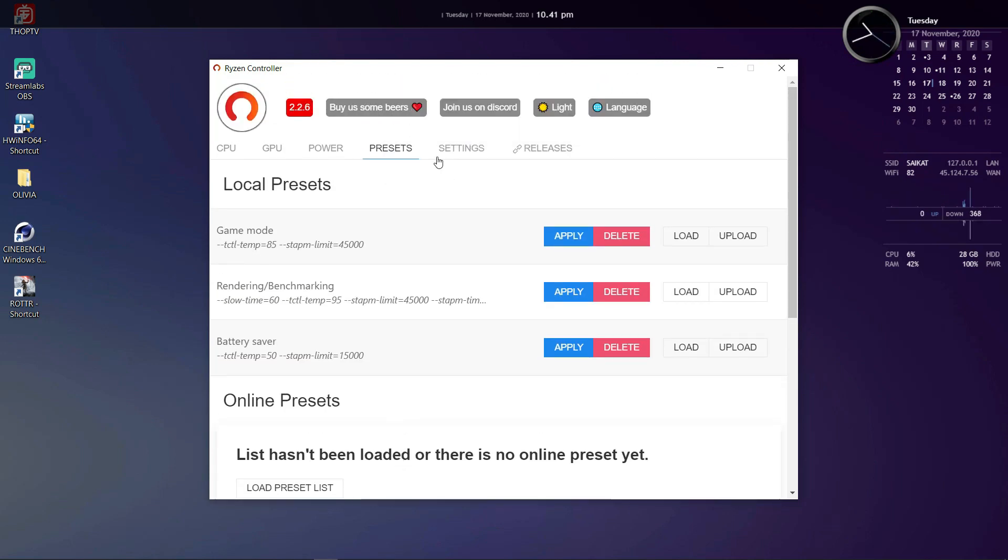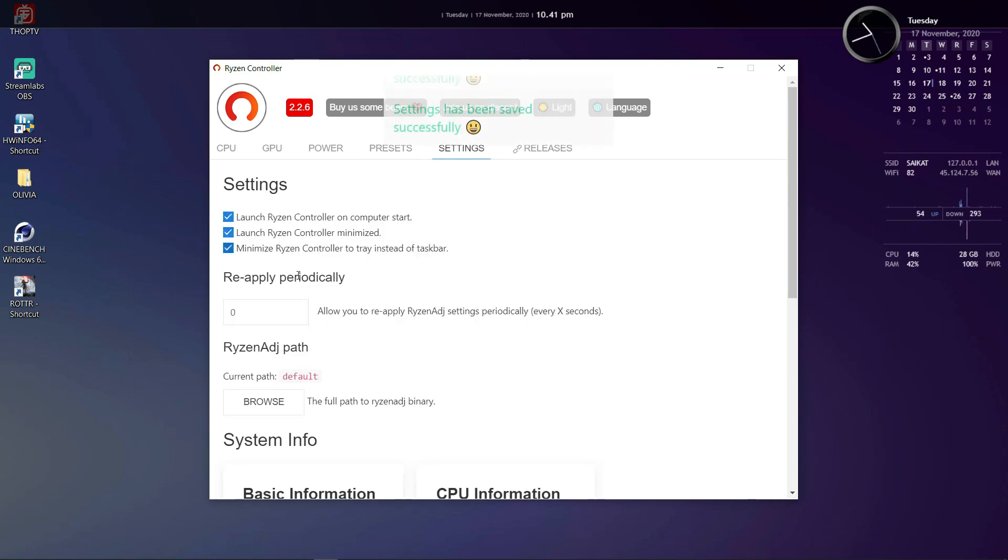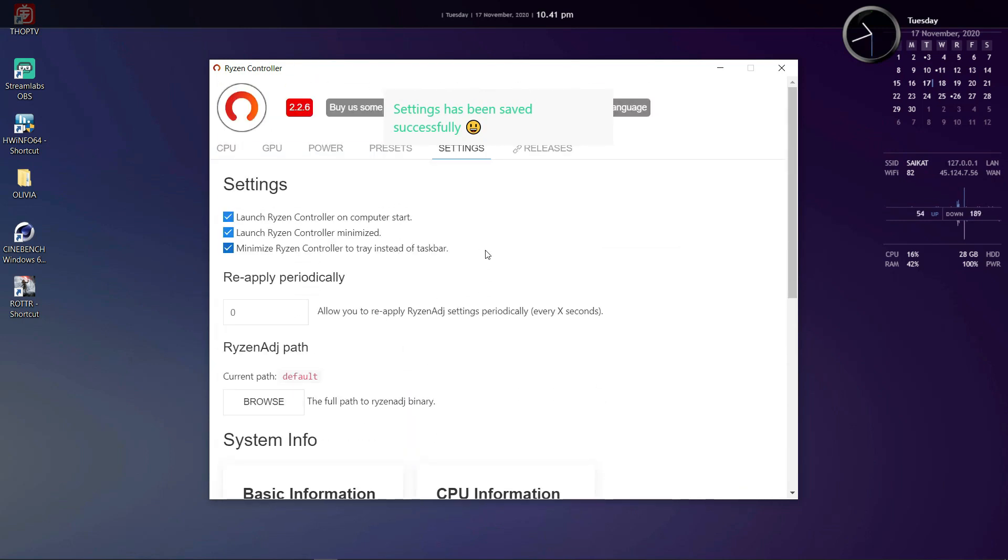And lastly inside of settings you have some nice options like the ability to launch Ryzen Controller on starting the computer or launching it minimized or minimizing it to the tray instead of the taskbar.